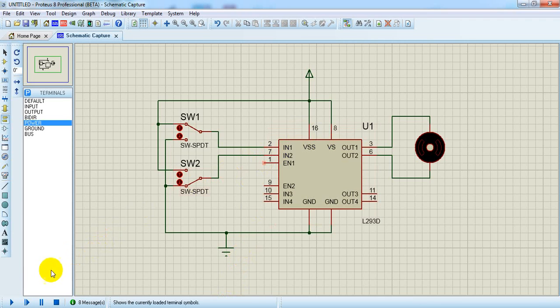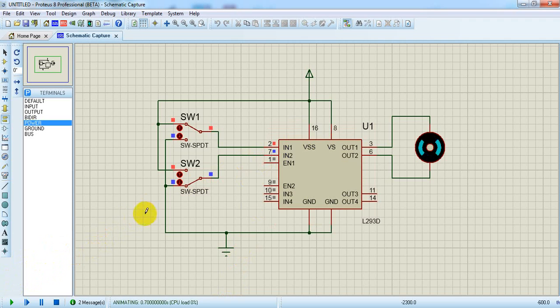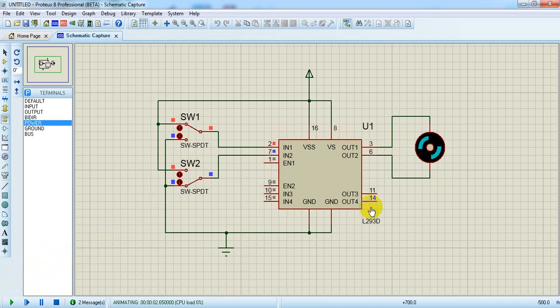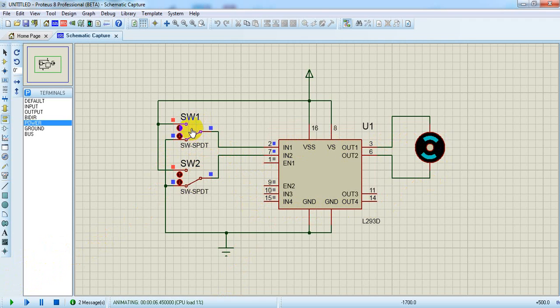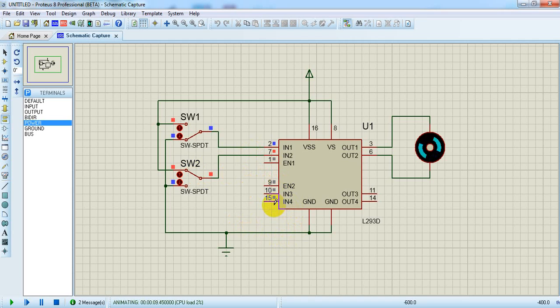Let's see one more by running it. Here we have given first input one and second input zero, that's why the motor will rotate in clockwise direction. And if we are giving the first input zero and second input one, the motor will rotate in the anti-clockwise direction.